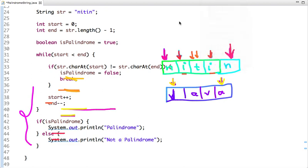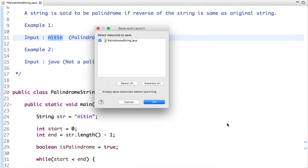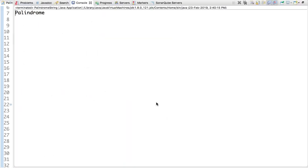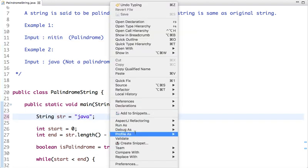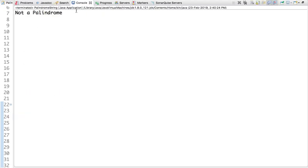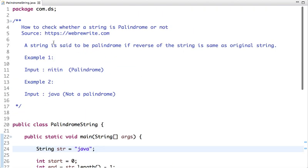Let's run this code. The output says 'palindrome'. Now let's try with the string 'Java' and run it — the output says 'not a palindrome'. This is the simplest and most efficient way to check whether a string is palindrome or not. For more such programming videos, you can subscribe to our channel or visit our website at https://webrewrite.com. Thanks for watching.